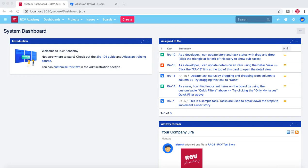Hello guys, welcome to another Jira administration tutorial from rcvacademy.com. In this tutorial we are going to understand a bit more about the user management and the application access for Jira users and members.